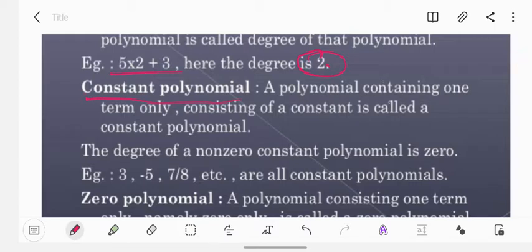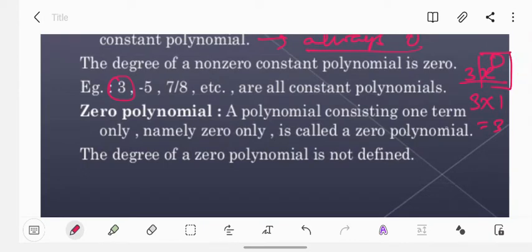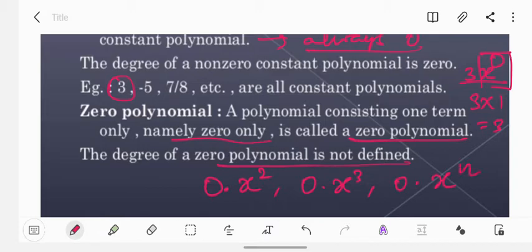Constant polynomial: a polynomial containing only one term consisting of a constant is called a constant polynomial. The degree of a constant polynomial is always 0. For instance, we can write 3 as 3x⁰, because any number raised to power 0 equals 1, so 3 times 1 is 3 itself. The zero polynomial consists of only the term 0. You can write it as 0·x², 0·x³, or 0·xⁿ — in all cases the result is 0. The degree of the zero polynomial is not defined.